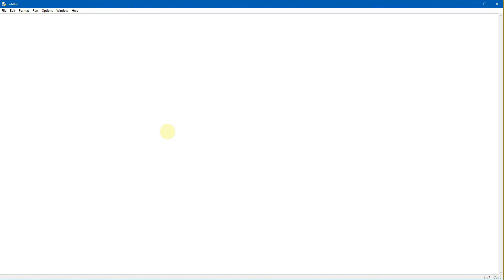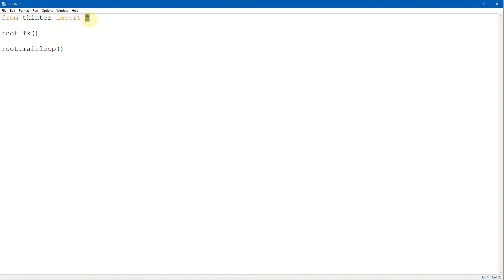Here we have the keyword from TKinter import asterisk. The asterisk means we're going to import all the libraries found in TKinter. We have the window name as 'root' — root can be changed to any variable name you want, such as 'window' or any word. Then we have the TK method, which is used to create the window. Then we have root.mainloop, which is used to loop the screen and wait for the event to process until you close the window.